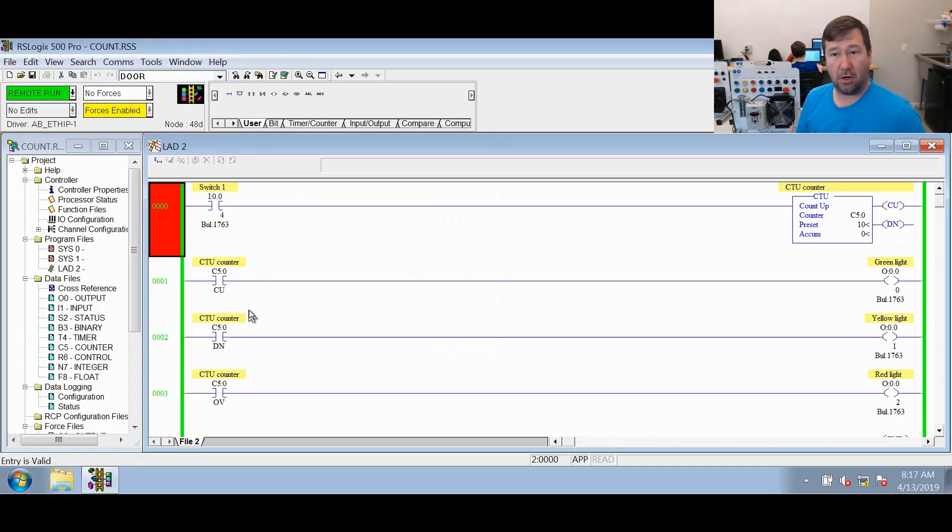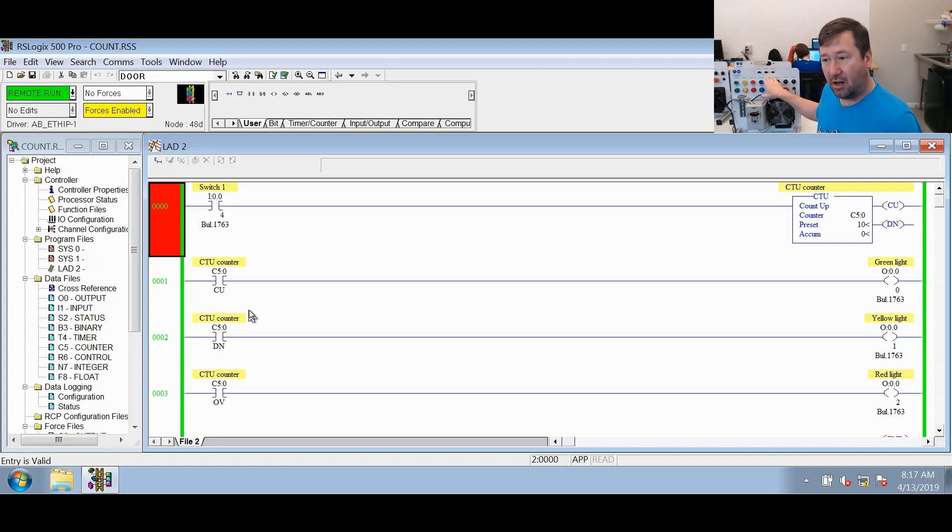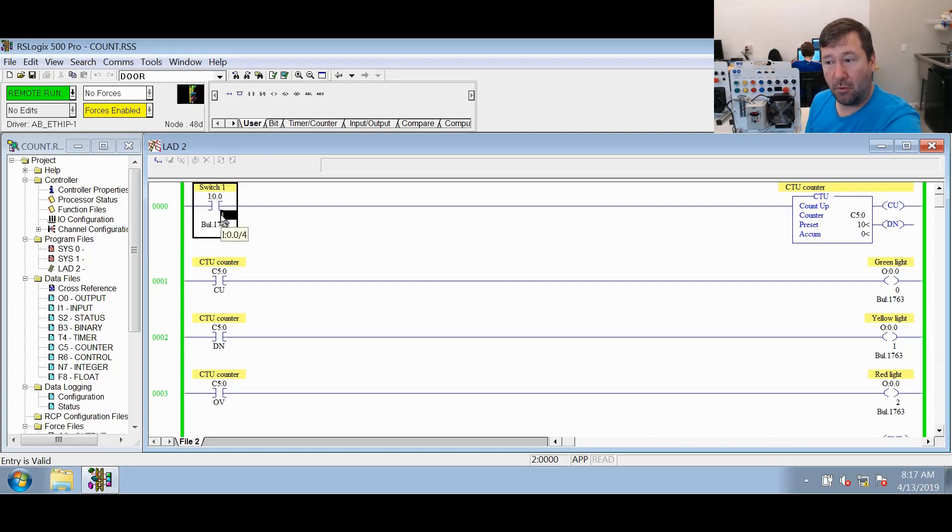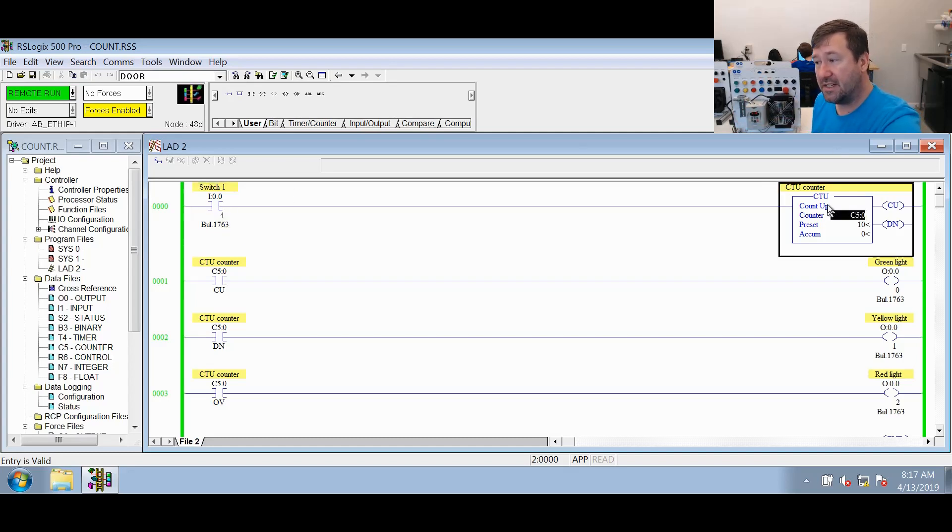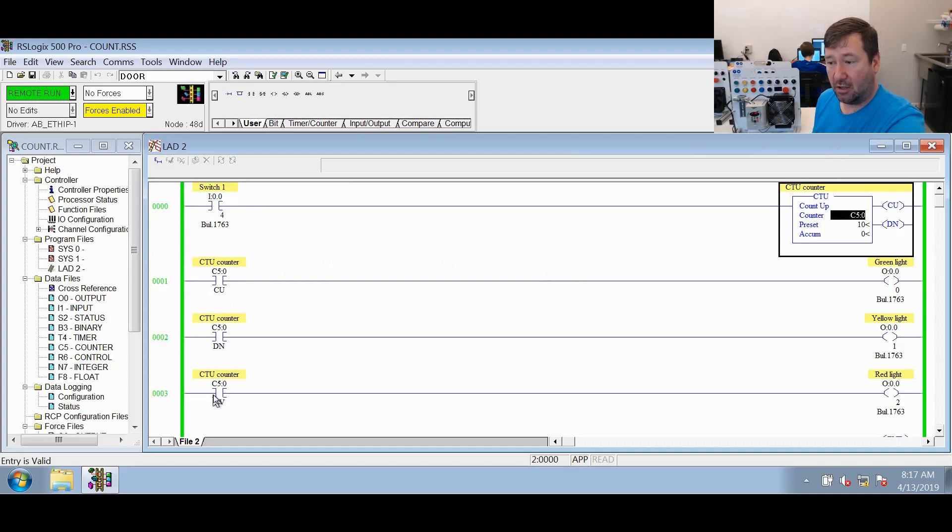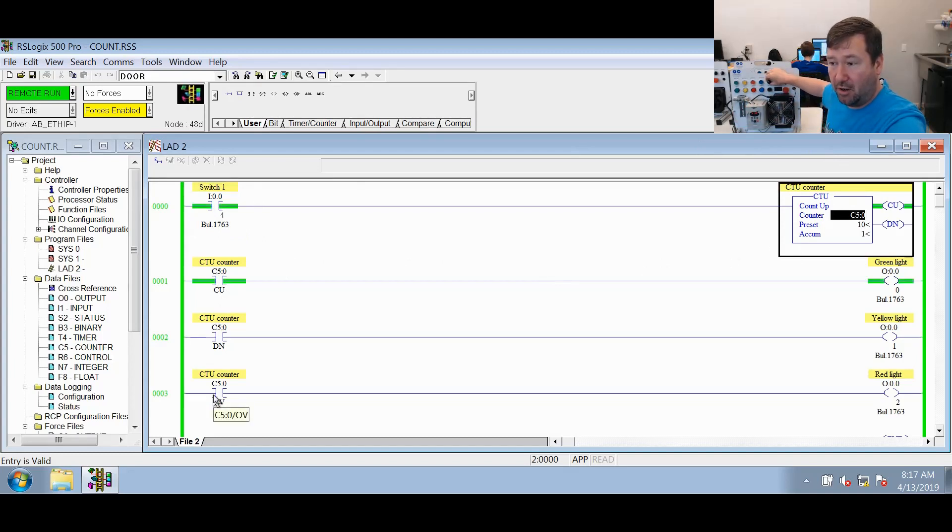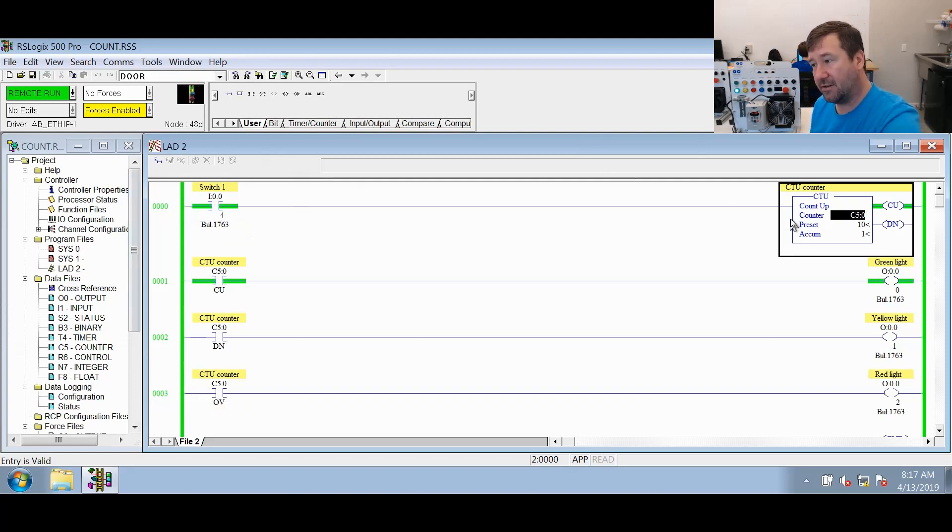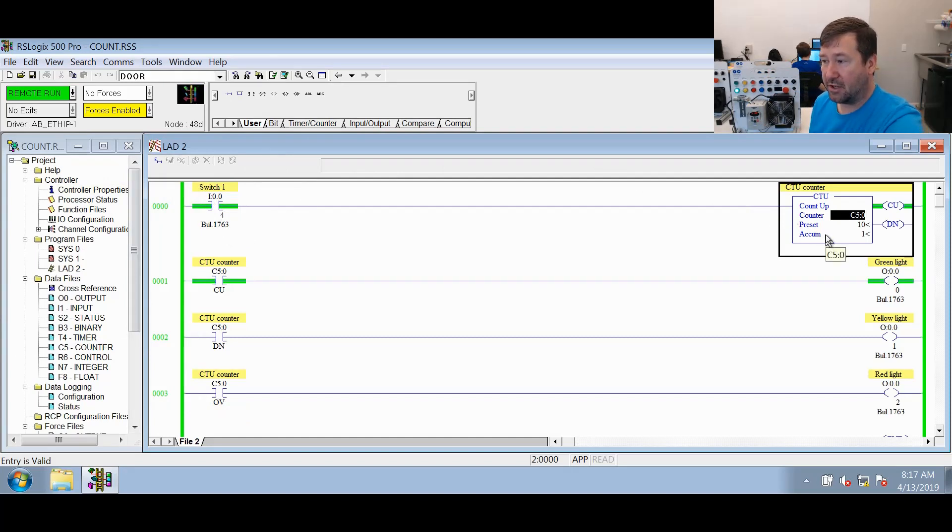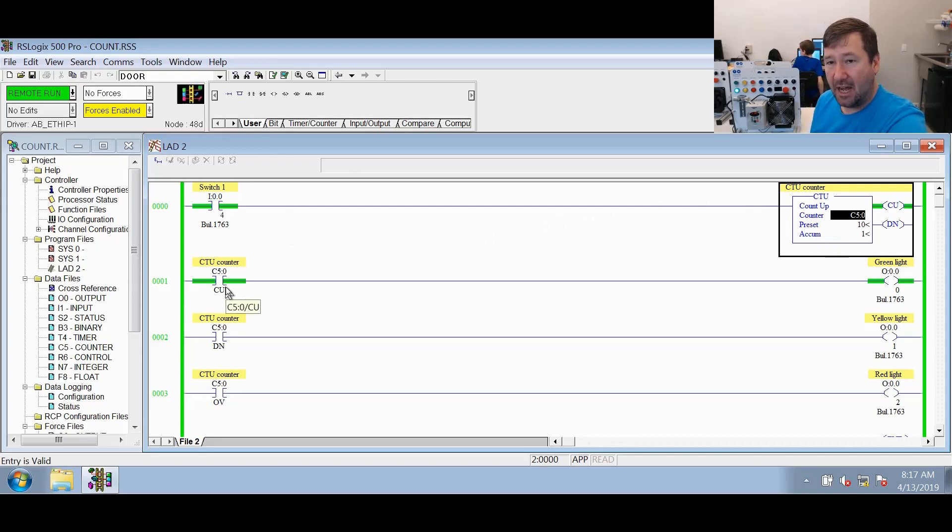So we're online and our processor is running, and we can see right now switch one is off. So this XIC is going looking for a one. It sees a zero, so it's false. So our CTU is false. And you can see all our bits right now are zero. So we switch switch one on. Now this says go look for a one. It sees a one, so it's true. So our counter now is true. We can see our accumulated went up to a value of one, and our CU bit is now a one.